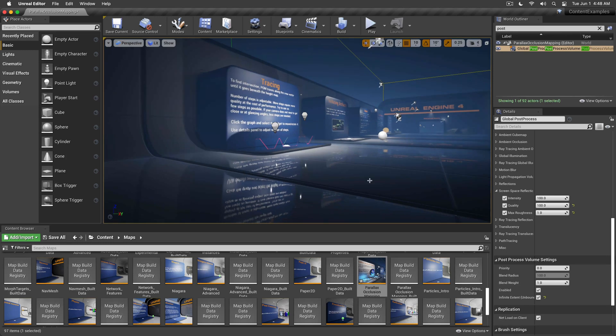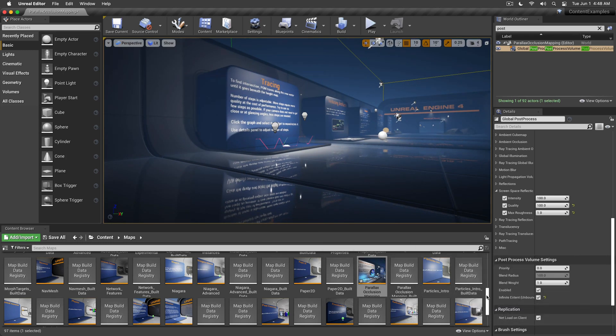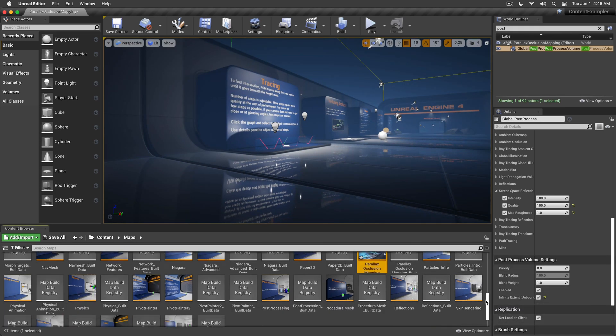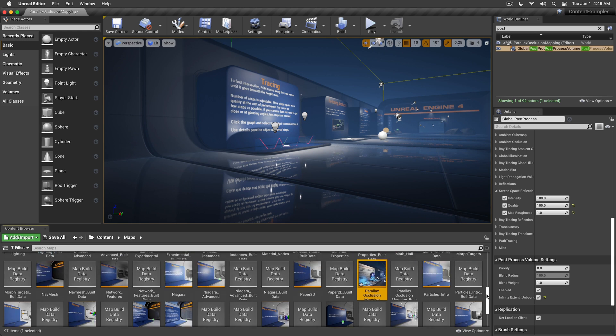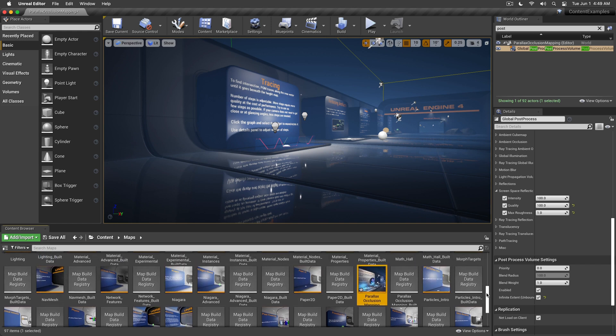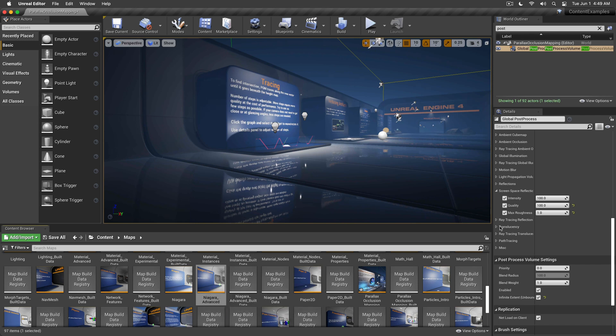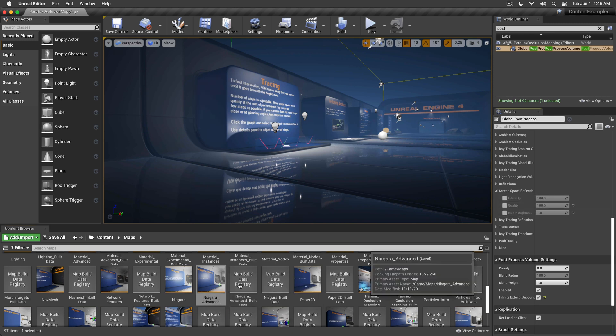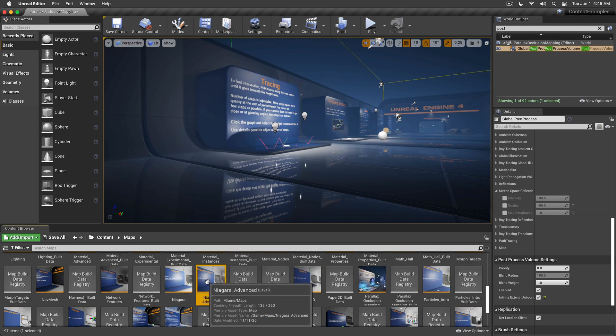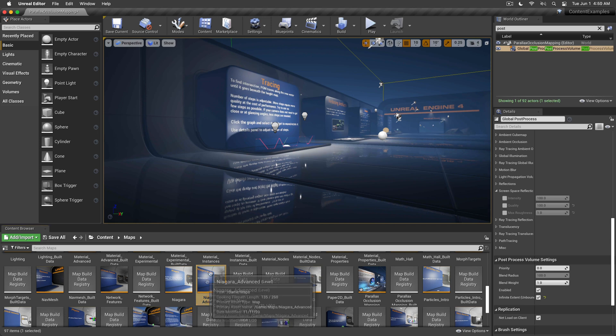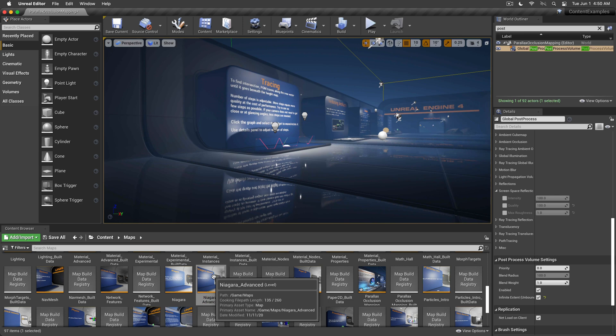So the problem is that you can actually go and load up the Niagara Advanced level, and it will crash. The problem I was talking about earlier is that I have never actually succeeded in loading up the Niagara Advanced level.